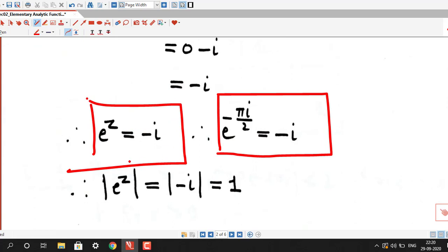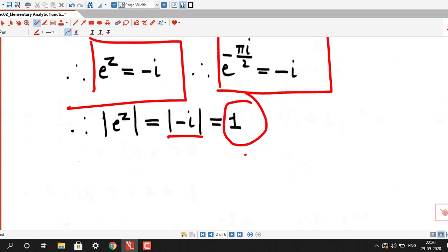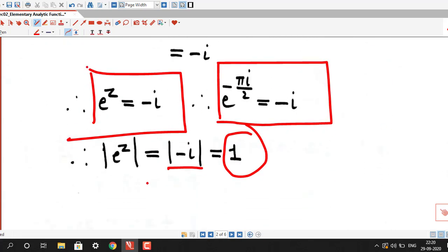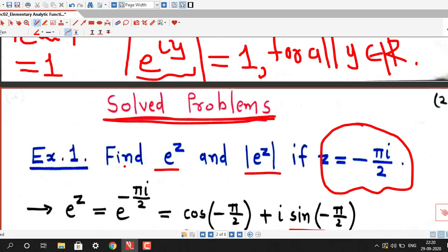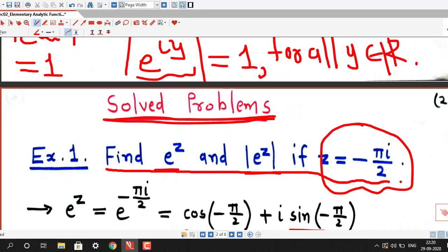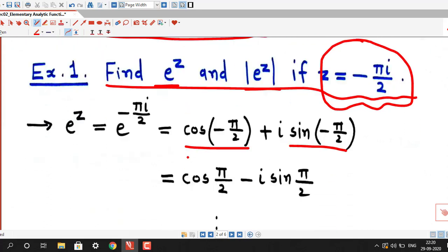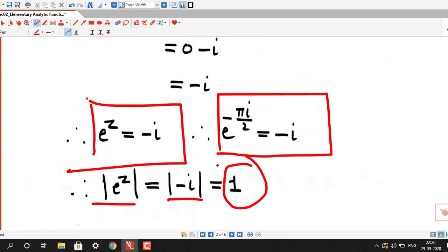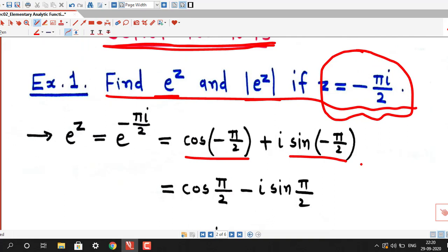If we want to find |e^z|, it is the modulus of -i, which is always 1. So we have shown that if z = -πi/2, then e^z = -i and |e^z| = 1. Sometimes they ask this type of short question based on exponential function in university exams. We are just using the definition of exponential function or Euler's formula e^(iy) = cos(y) + i·sin(y).